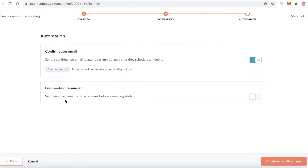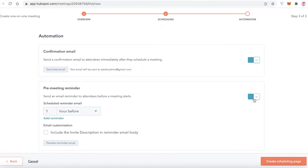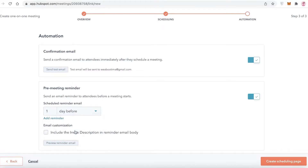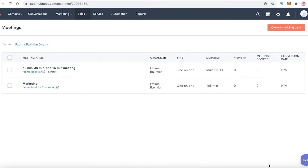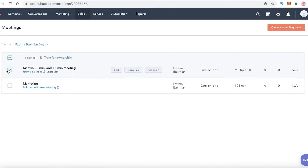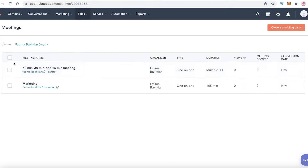Click 'Next' and you can set up a confirmation email and send a test email to see how it looks. You can also set a pre-meeting reminder — for example, sending a reminder one day before the meeting. Then click 'Create Scheduling Page,' and just like that you have a one-on-one scheduling page ready to go.